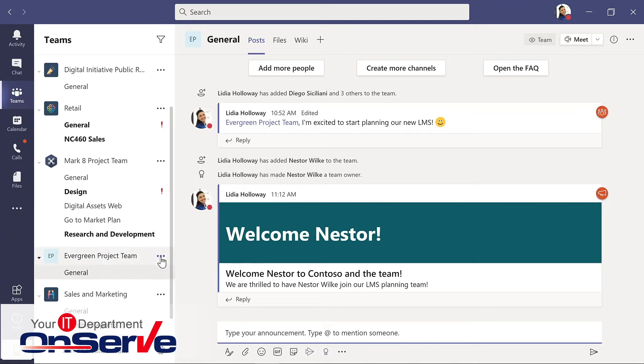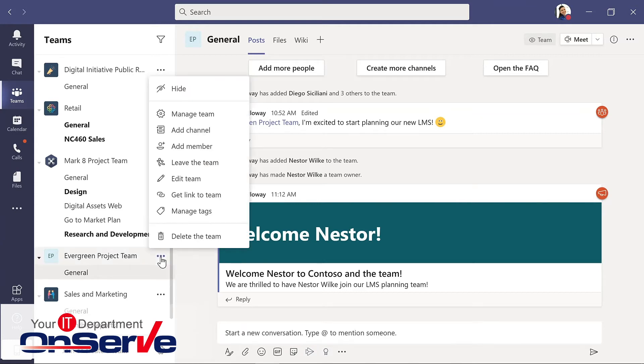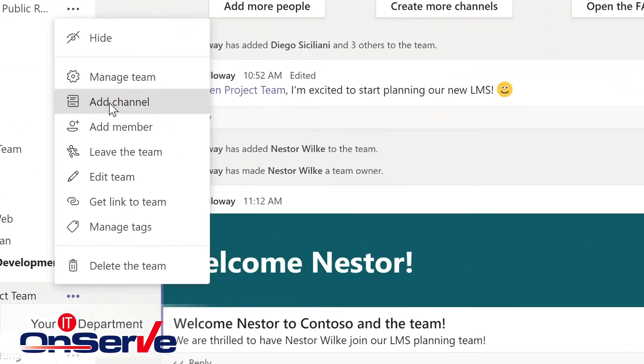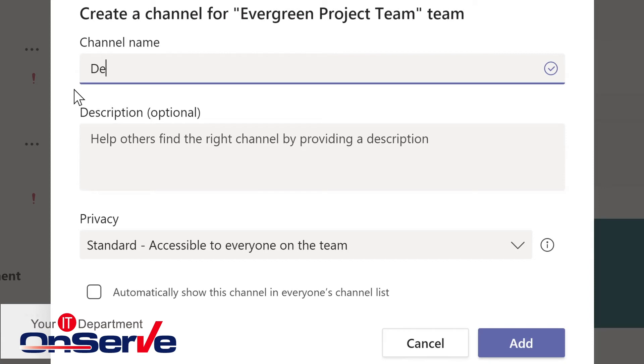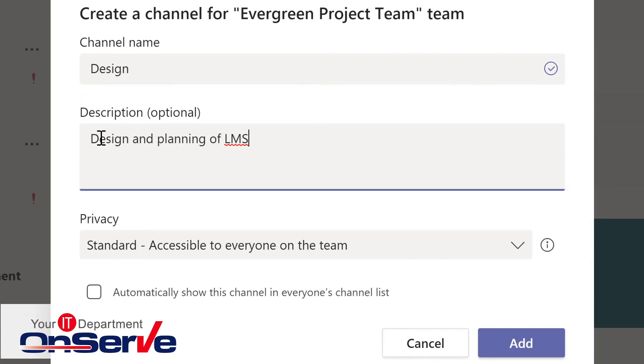To create a channel, I'll go once again to the dot dot dot, add channel. Any of the team members can do this.